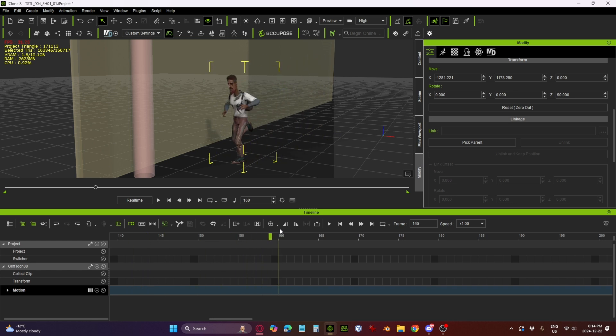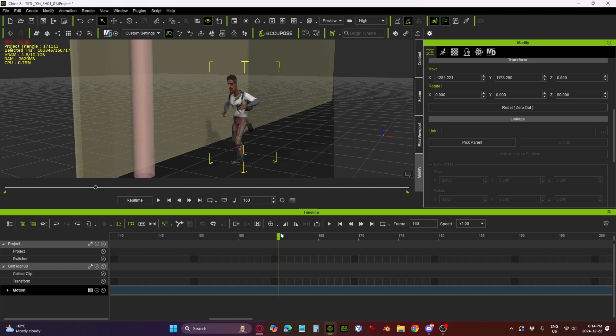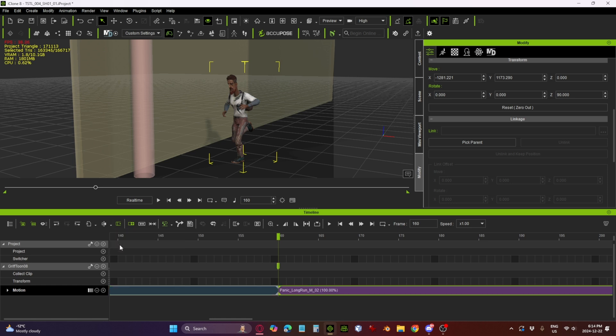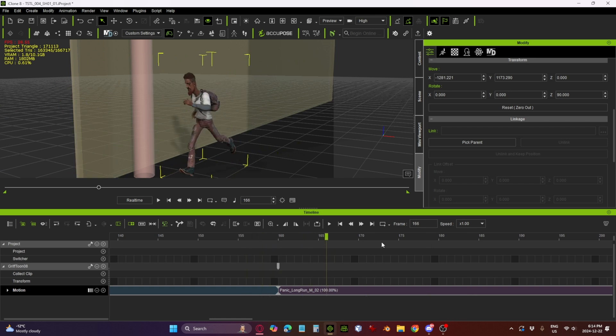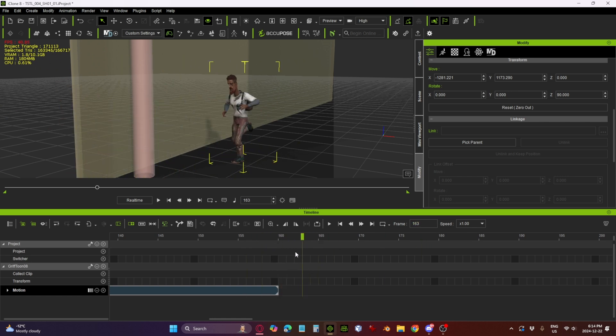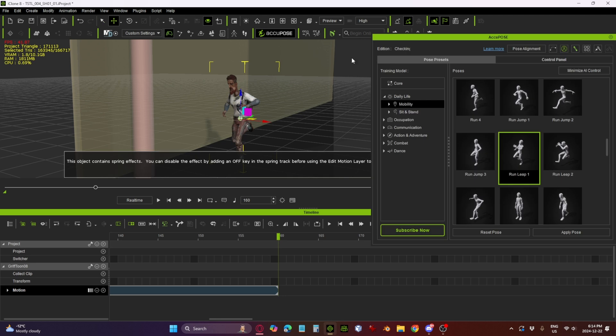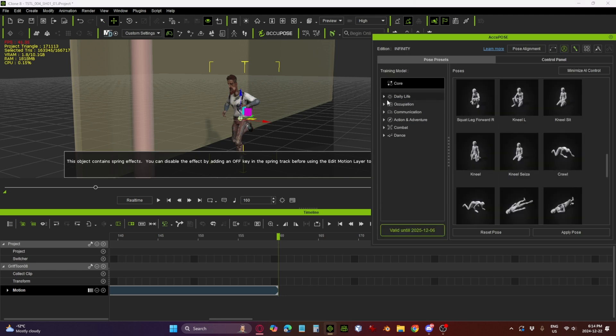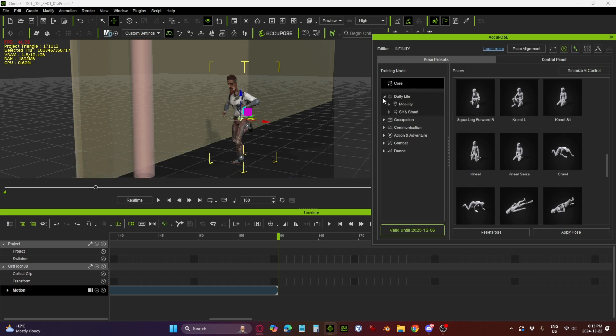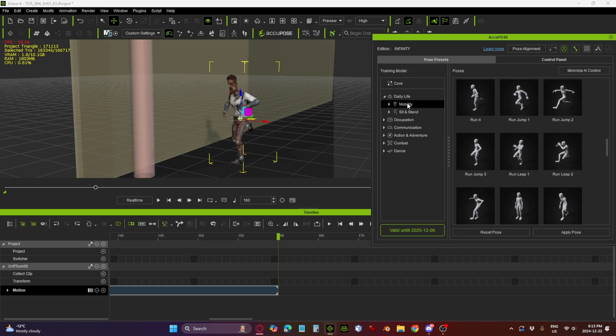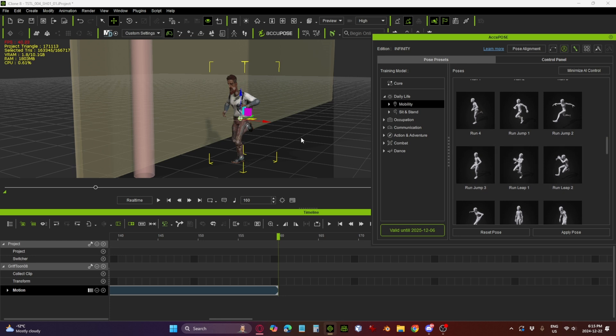So as he runs, we want him to start jumping around frame 160. First I'm going to select this clip and we're going to do a normal break, which is going to get rid of all the rest of the animation going forward. So if we scrub right now, you see he keeps running, but we're going to delete that, and he's going to stop dead in his tracks. Next thing we're going to do is open up AccuPose. AccuPose has a lot of starting poses for us to work from. We're going to go into Daily Life and the Mobility section. We're going to use some of the poses here - this Running Jump and the Running Leap to get him to run and jump and grab onto that pole.